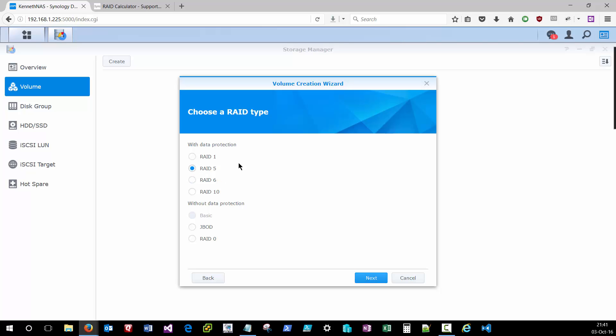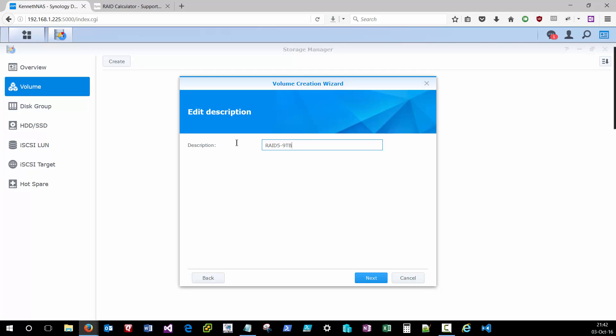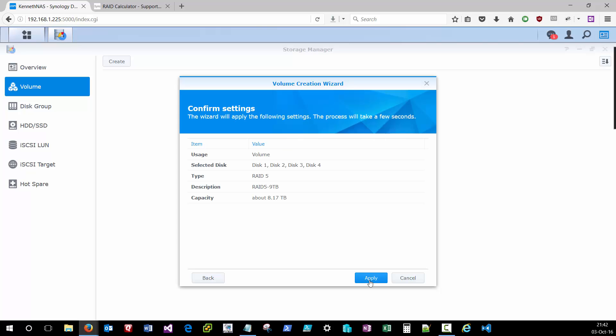Again, make sure that you choose the appropriate RAID, as that if you have to go back and change this, you will lose all the data on all the drives. You can give your volume a description to let you know what it's doing. And you get a confirmation screen, you can click apply.